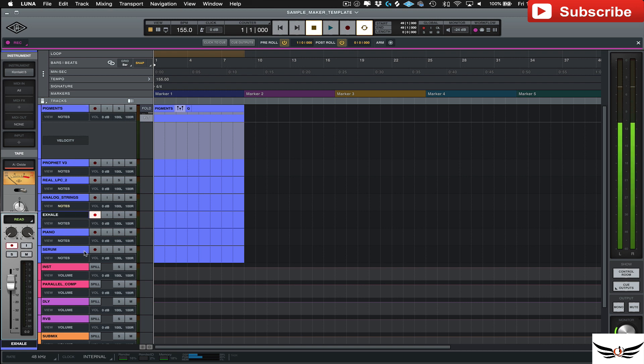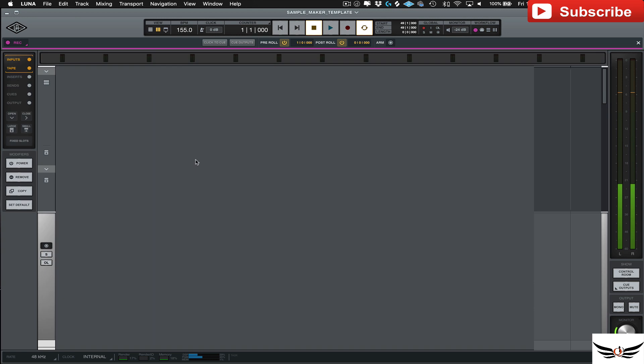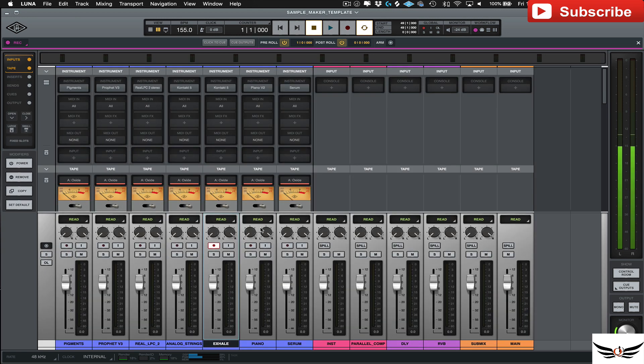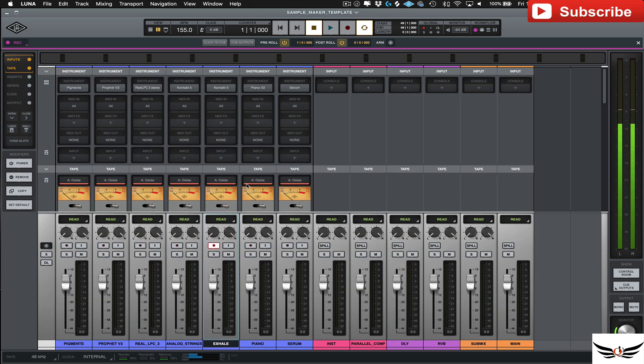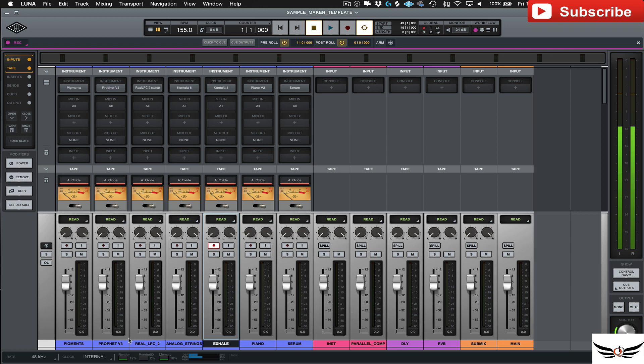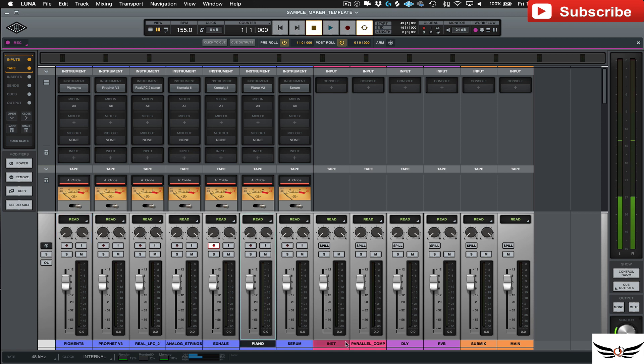And all I did was set everything up, and just to kind of show you how I have things laid out here, I got all my instruments here. I went ahead and set up a bus to run all of my instruments through. This particular template that I'm working on here is just for making samples and things like that.